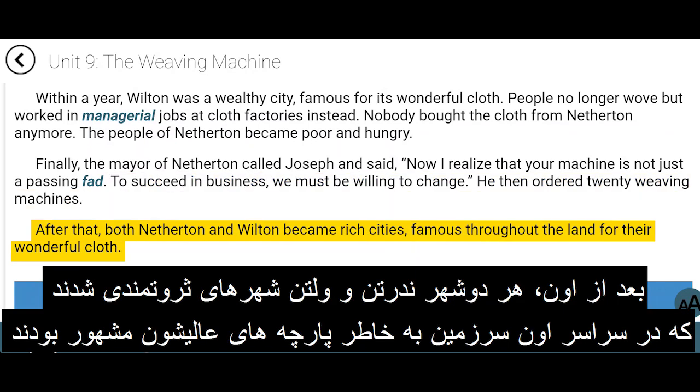After that, both Netherton and Wilton became rich cities, famous throughout the land for their wonderful cloth.